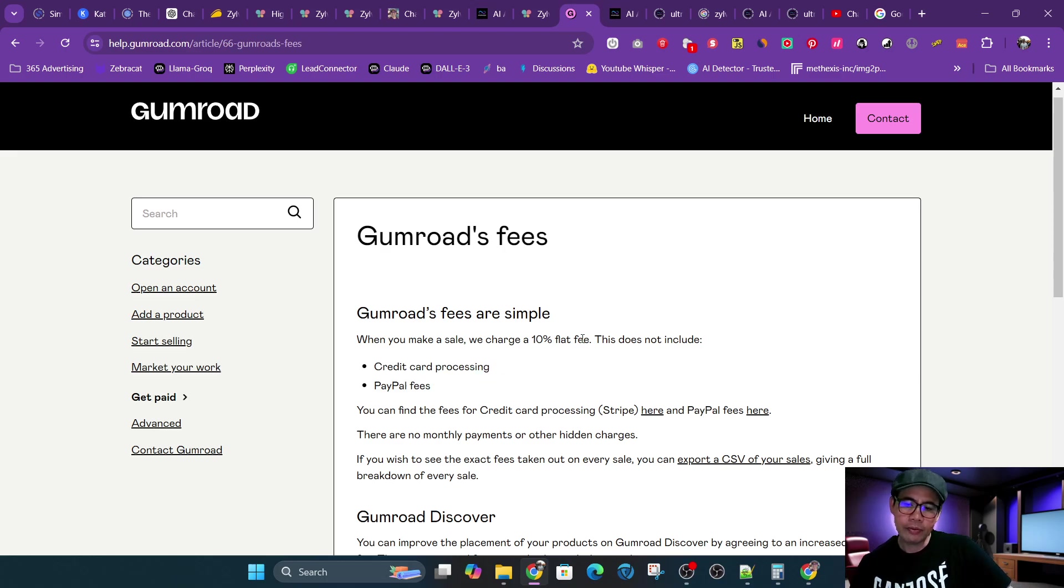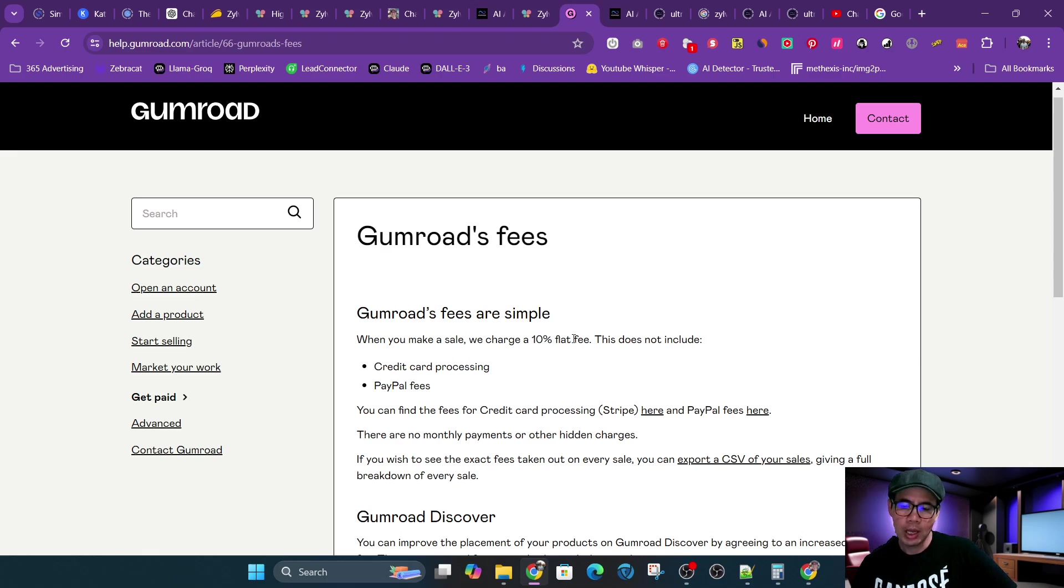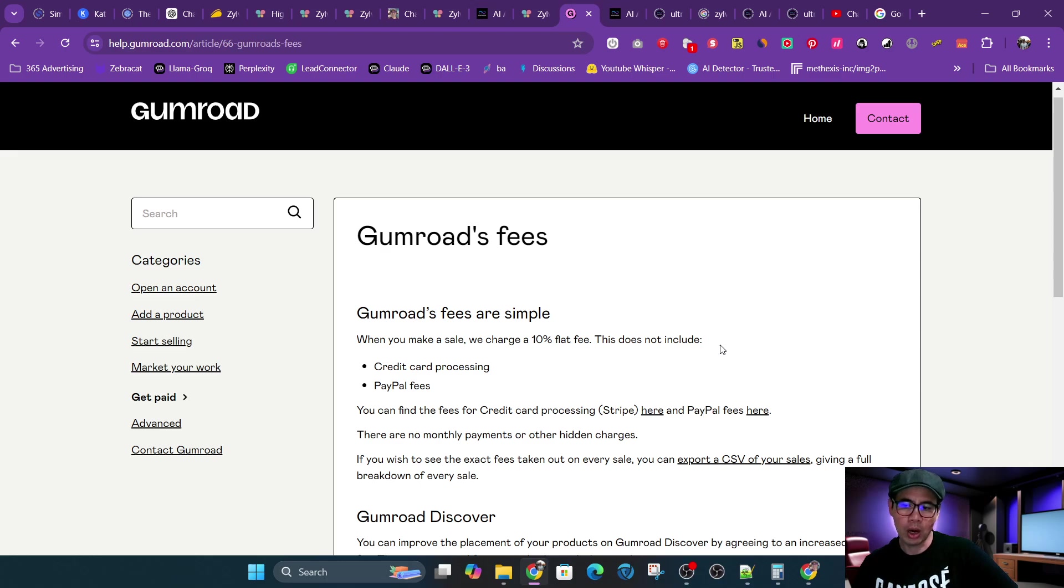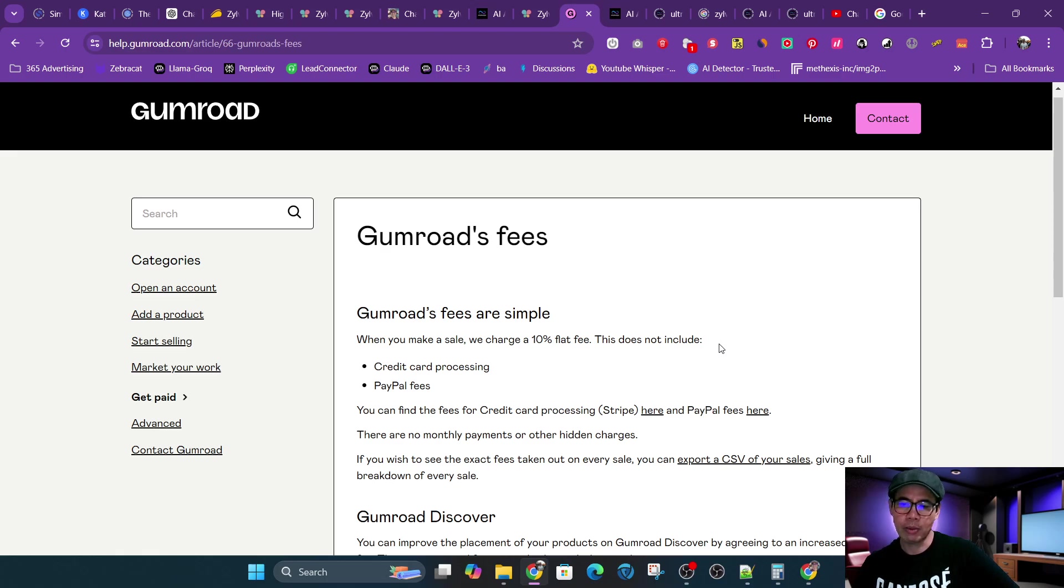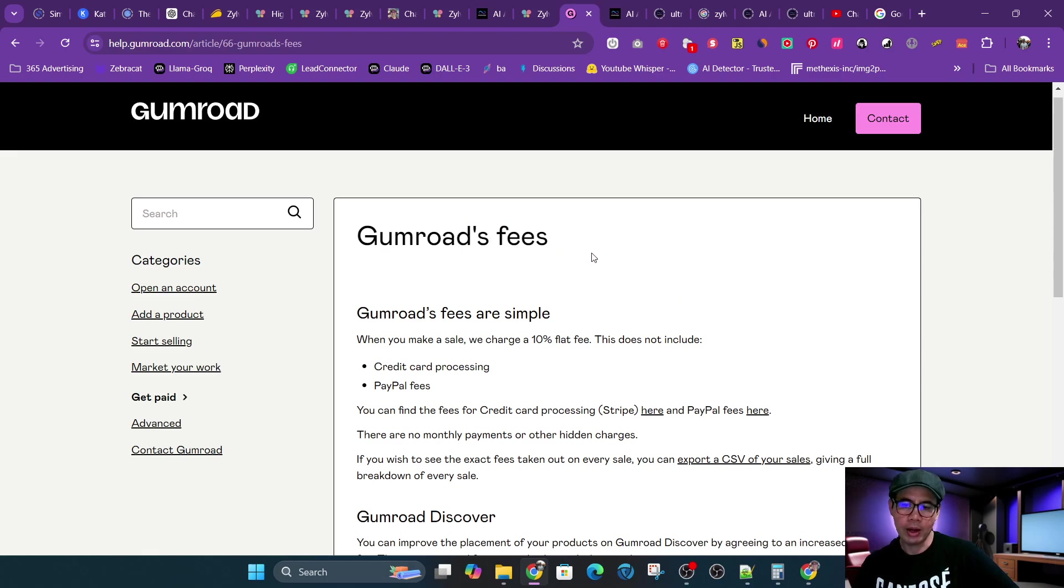The benefit of using Gumroad is that it is a merchant of record. It is a marketplace, meaning that they'll handle a lot of the tax remittance. So if that is your situation, if you don't want to deal with taxes, if you are required to, and some places require you to deal with tax remittance if you make a certain amount of money, like hundreds of thousands of dollars. So if you want Gumroad to handle that for you, then that would be the fee.